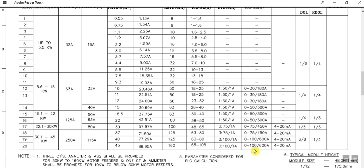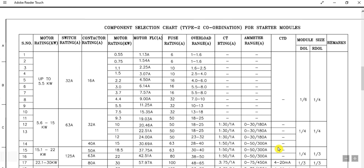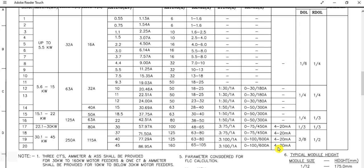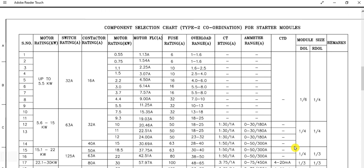There is also a CT (current transformer) for current measurement and an ammeter. Additionally, there is a CTD — current transducer — providing a 4 to 20 milliampere DC signal that can be connected to the DCS or other interfaces. This is the Type 2 coordination chart provided by the vendor. In the next video we will discuss component selection for higher rated breaker-operated motors.